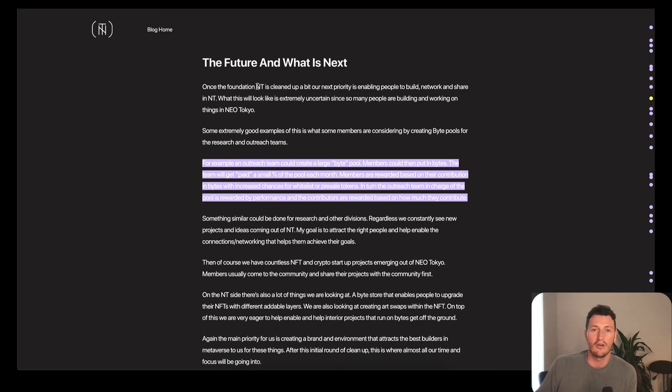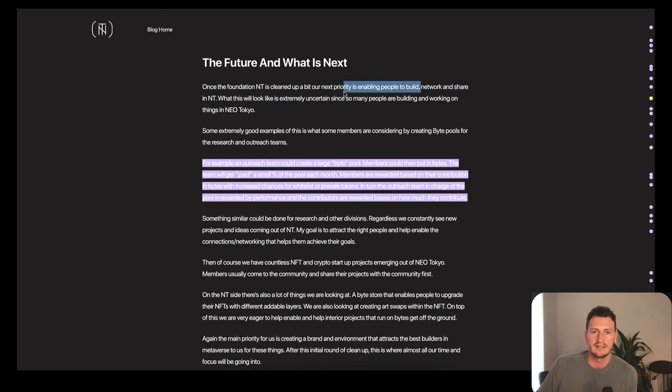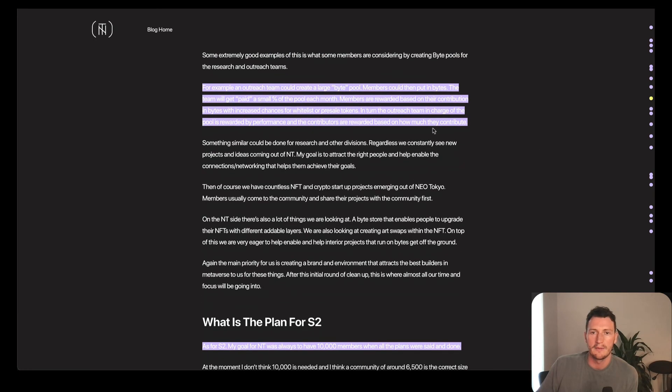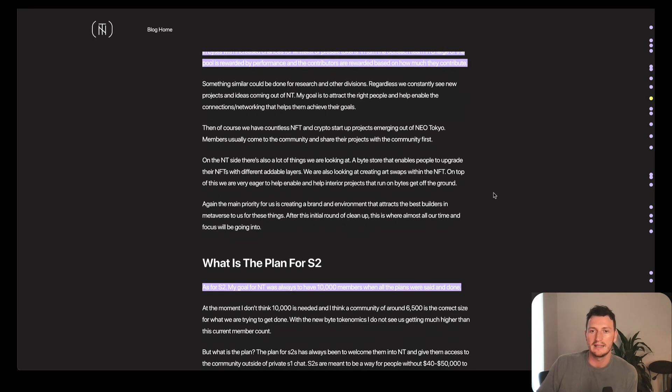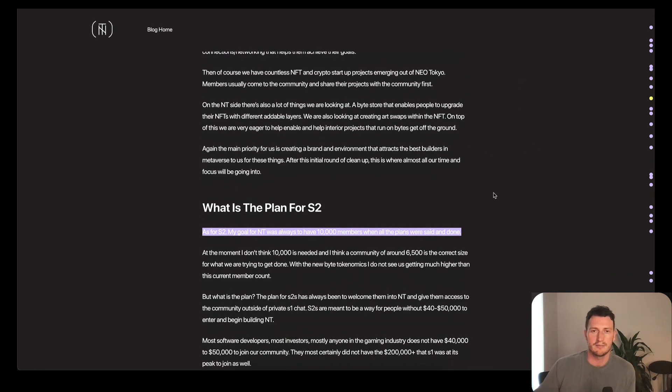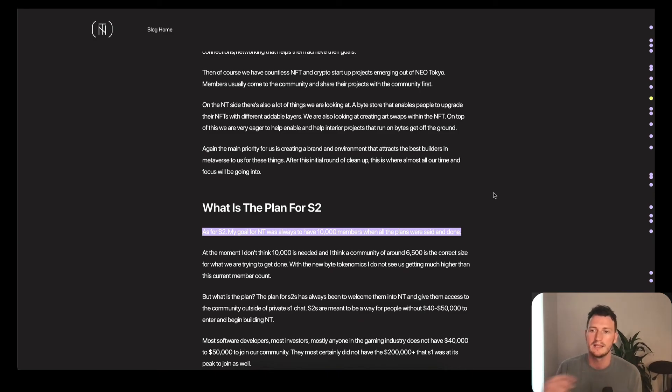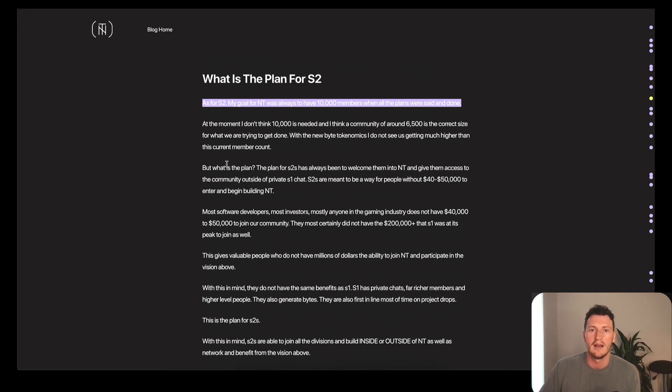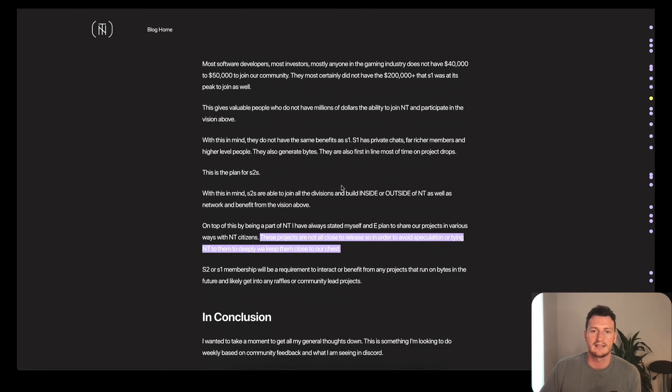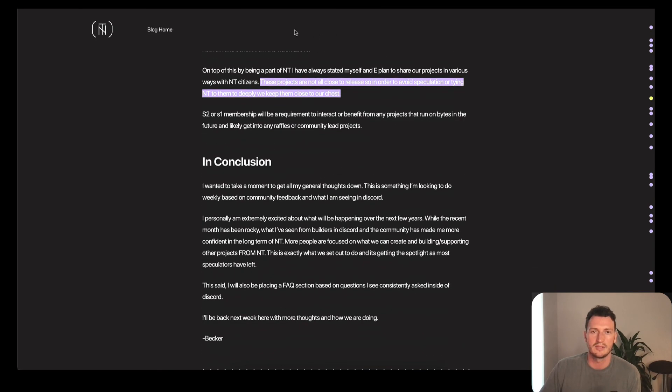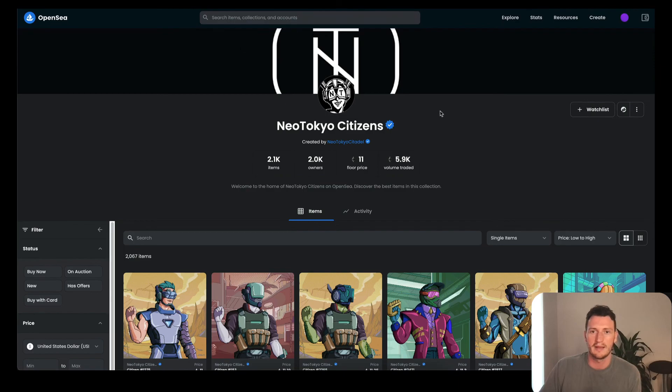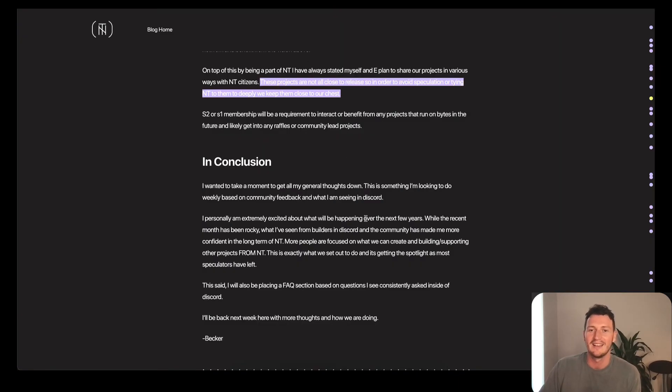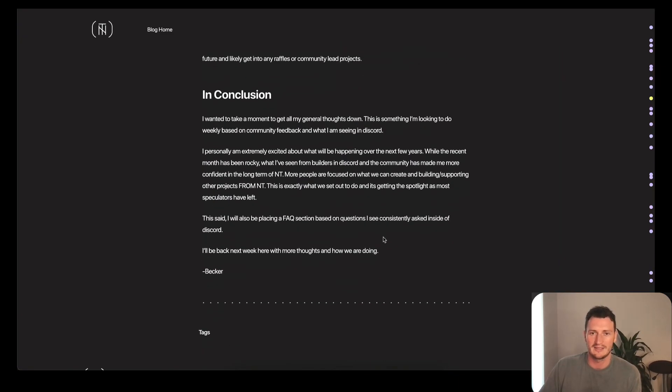So the future and what is next? Once the foundation of NT is cleaned up a bit, our next priority is enabling people to build. This is the next thing, which is basically having bytes pools and incentives and breaking people off into little teams in order to actually build and be incentivized to build. As for season 2, basically what you get is access, which you don't get everything that the people paying 10 times the price get, but you get access to this.